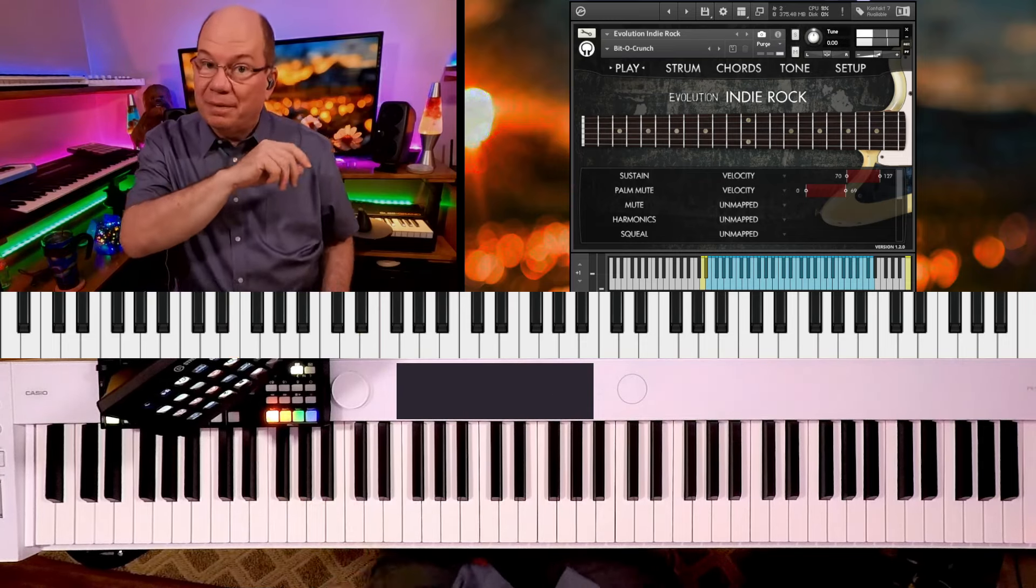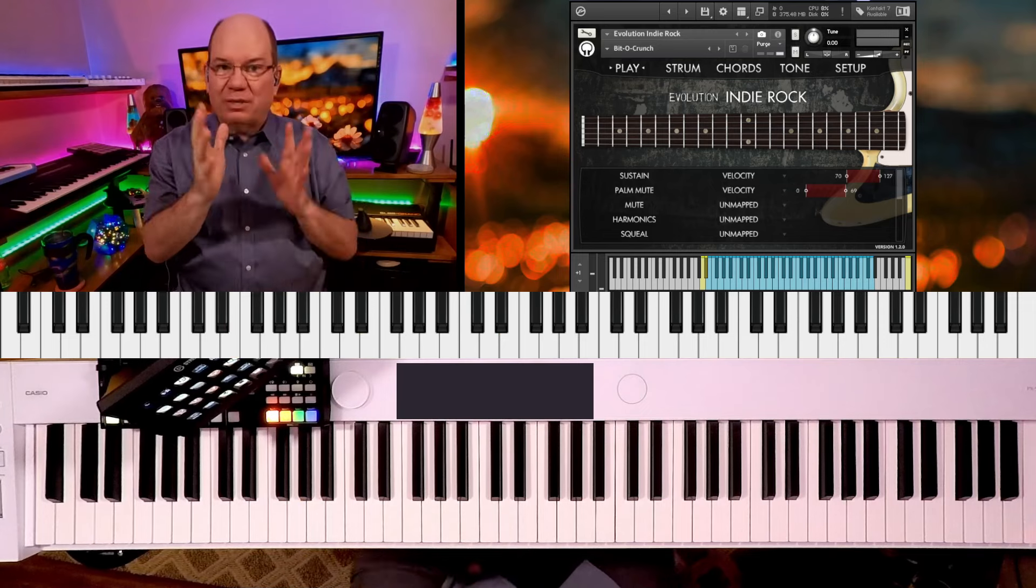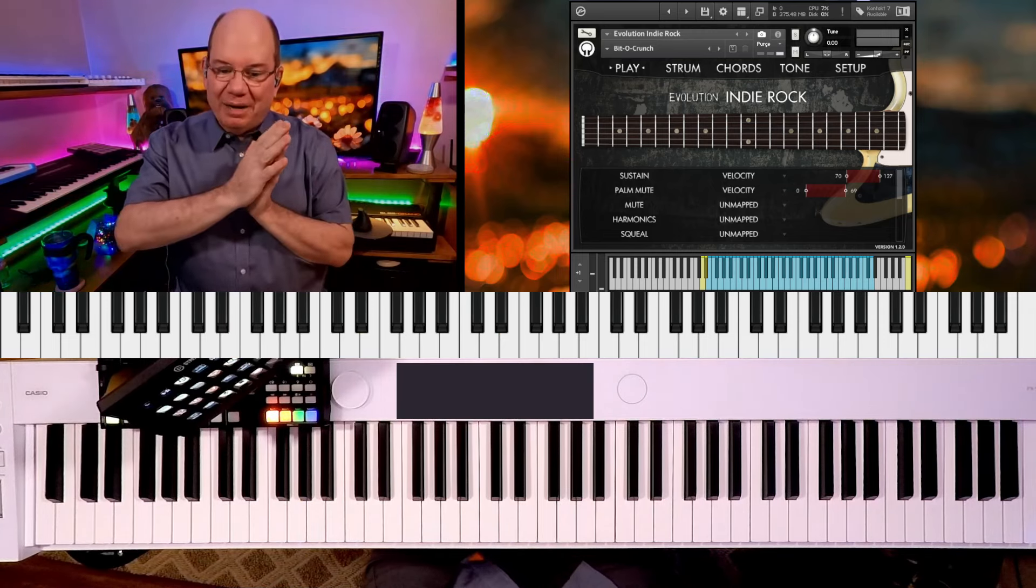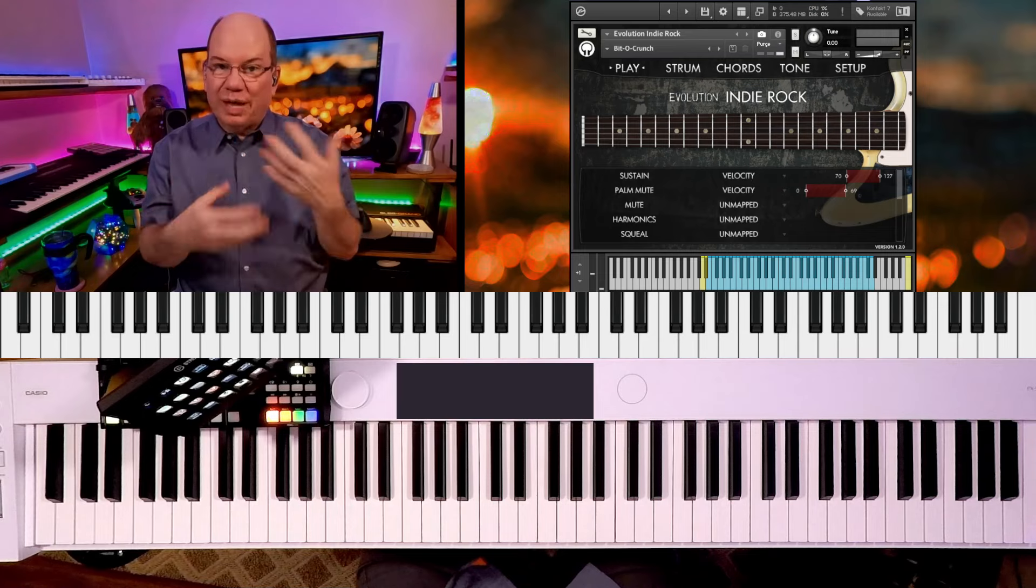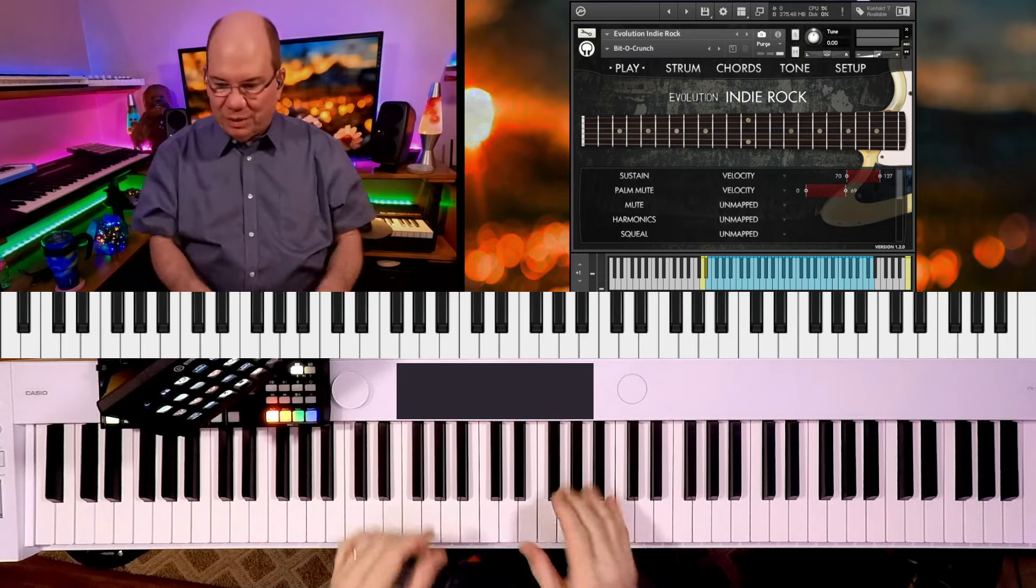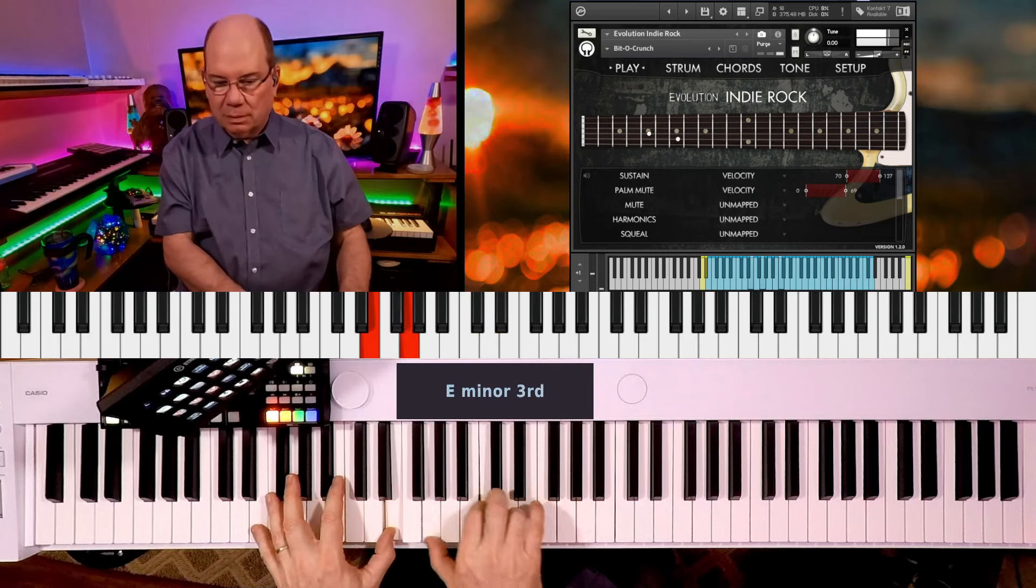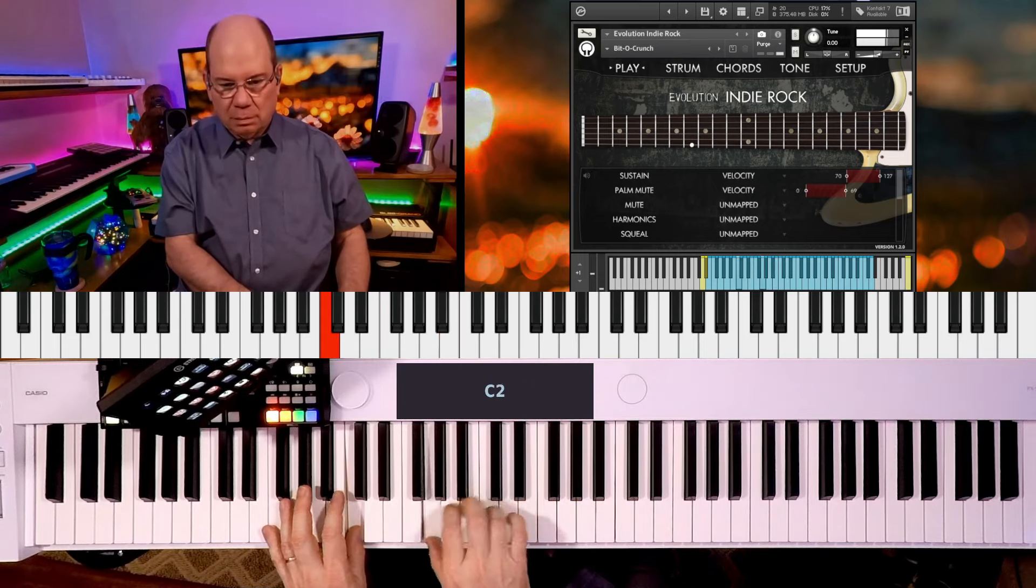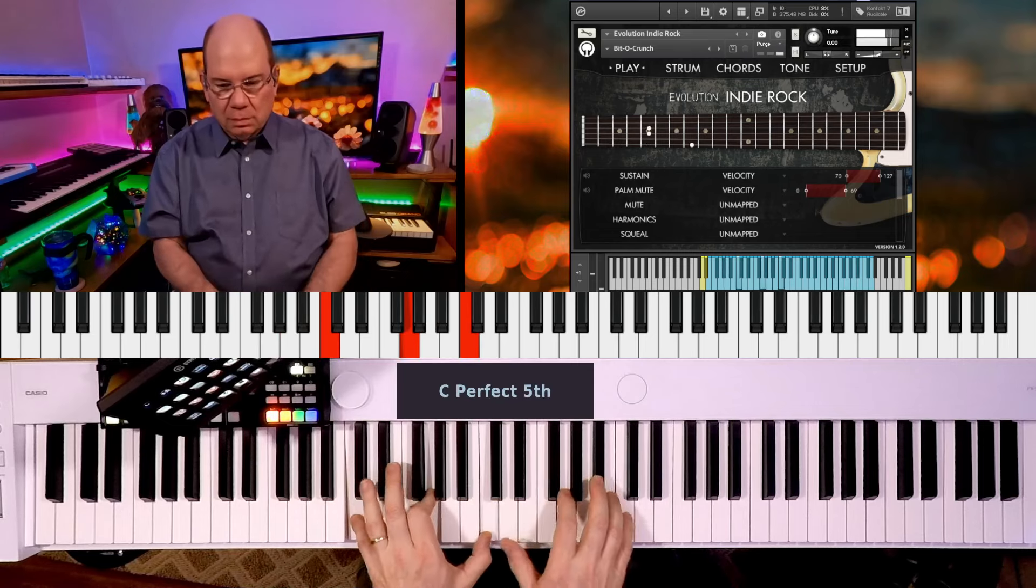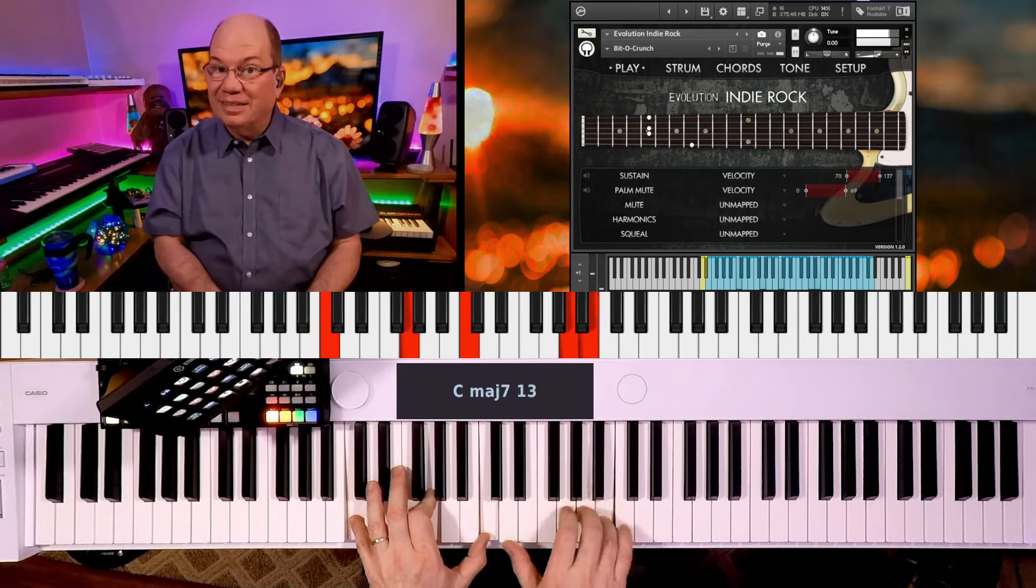The scripting makes it so playable. I think that's what sets apart a lot of sample libraries is when they can get the scripting down. So when you're playing it, you're not really thinking about it, you're just enjoying the experience.